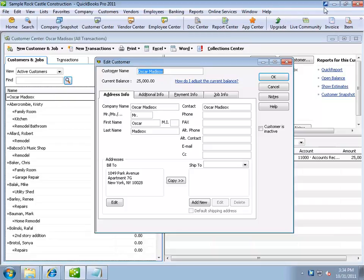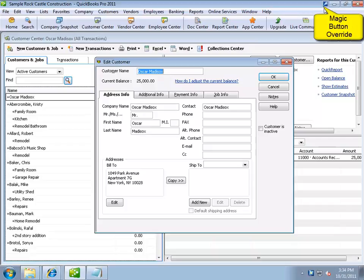However, this time the icon is different than the normal magic button. This is called a magic button override. A button override occurs when RatchetX detects there is only one function it can perform from a given screen. Via the button override, rather than displaying the magic button and then requiring a click to see what's available, RatchetX displays a button that links directly to the single function available for this screen, thus eliminating unnecessary clicks.